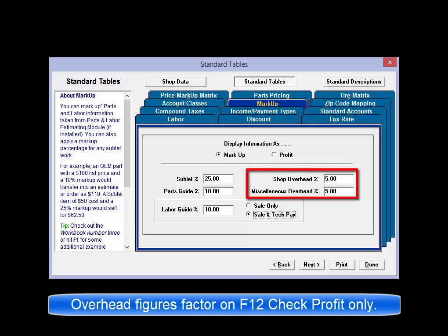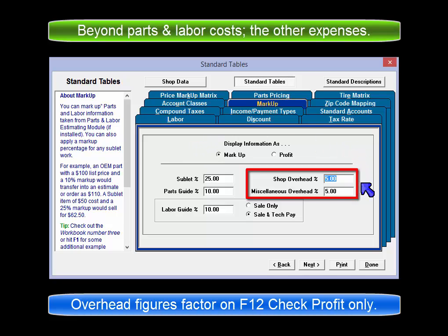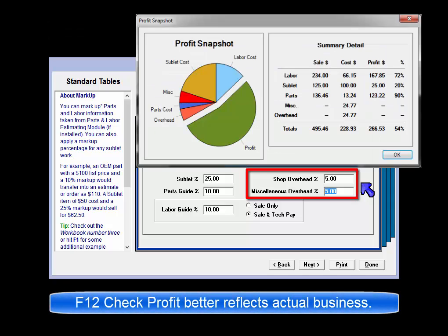The purpose of the shop and miscellaneous overhead fields is to factor in additional expenses beyond actual material and labor costs. By including all of your business overhead, the true cost of keeping the doors open can be factored across the invoices created. The F12 check profit function becomes more reflective of the actual cost of doing business. The numbers entered here do not impact invoices, just the F12 pie chart figures.